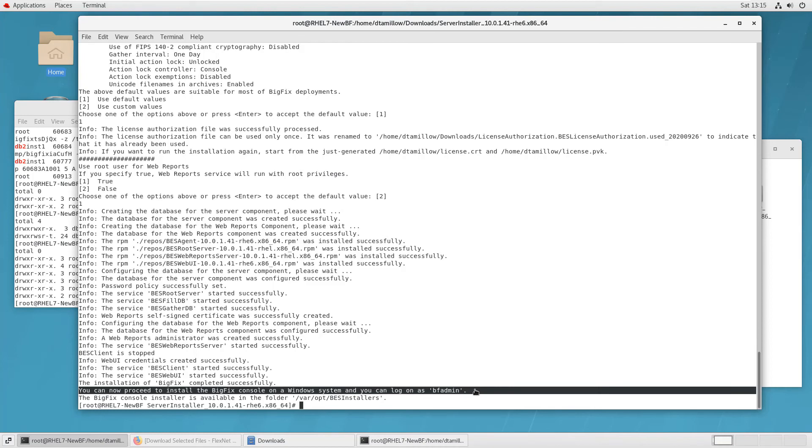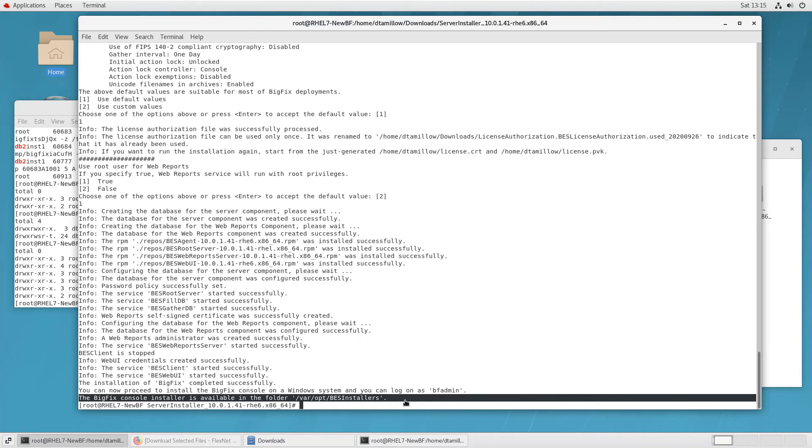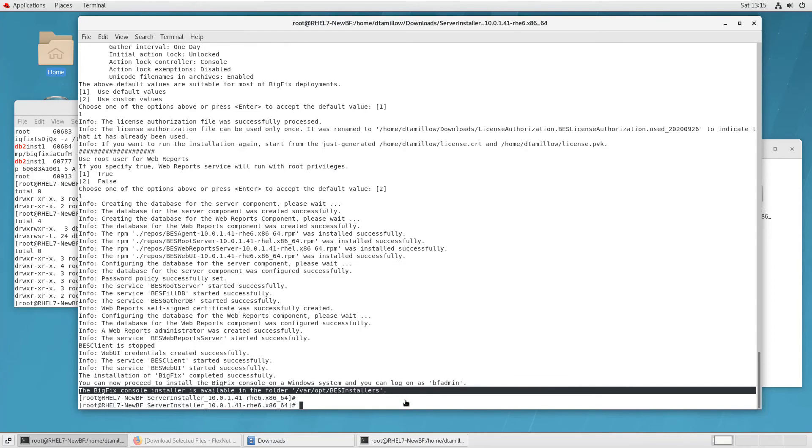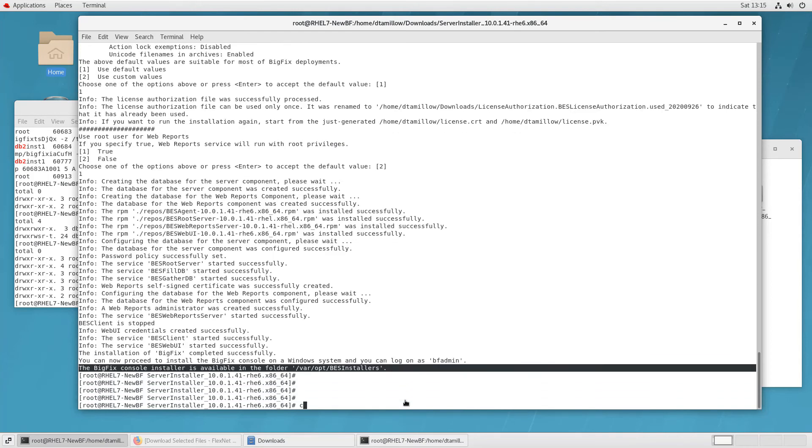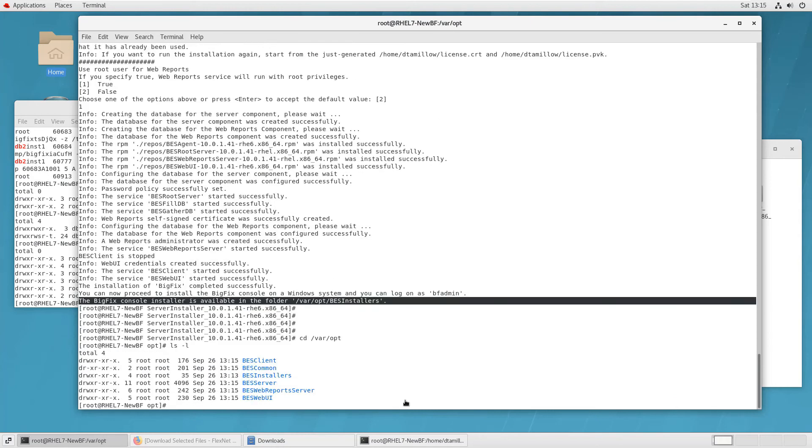I get the message that the installation completed successfully. And here, it's reminding me that I need to install the console on the Windows machine. To finish some of the configuration of the platform, you still need that installed Windows console.